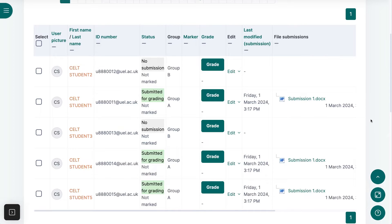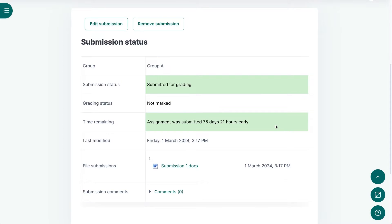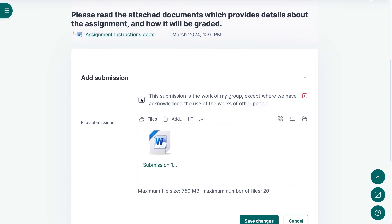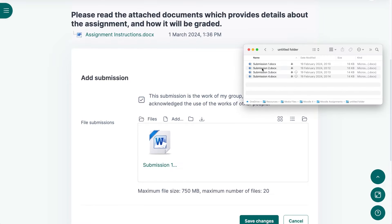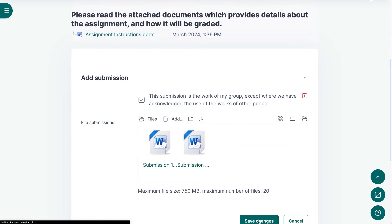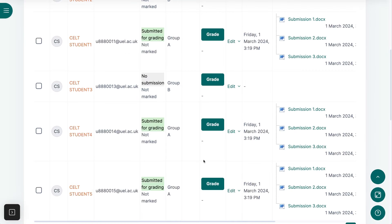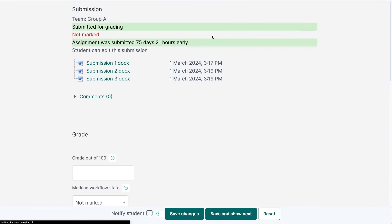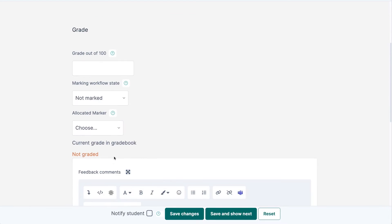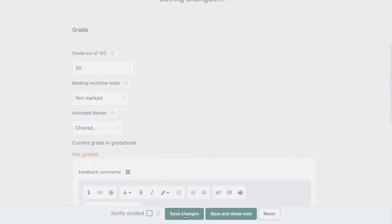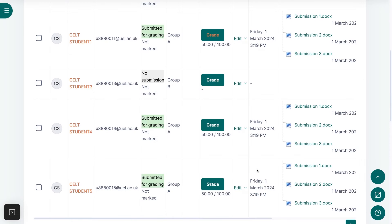Other group members will be able to edit or remove that submission up until the due date, and whatever changes they make will similarly show for the whole group. When the instructor adds a grade or feedback for any group member, that grade or feedback will appear for the whole group.